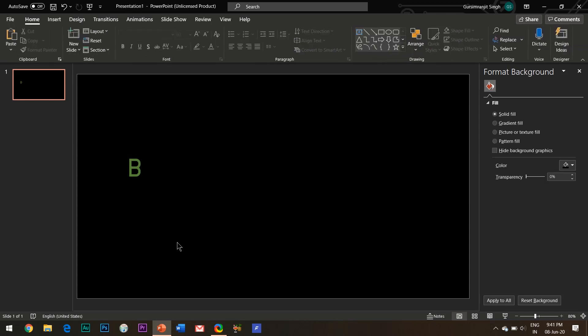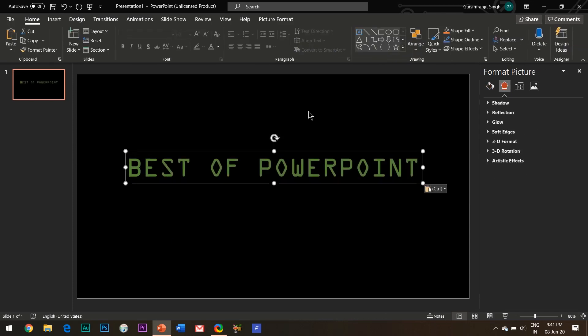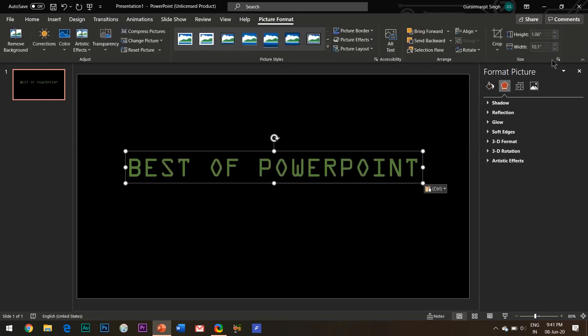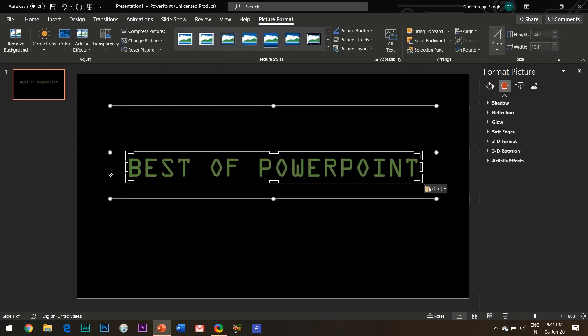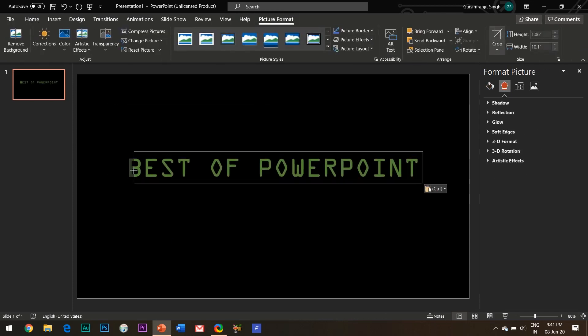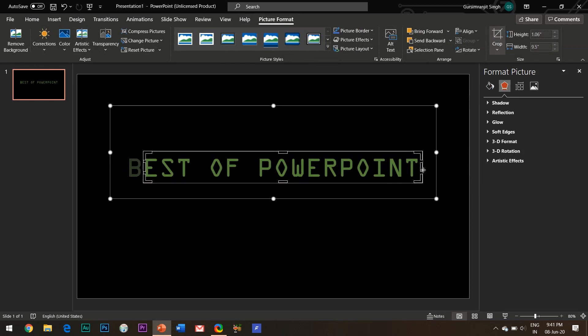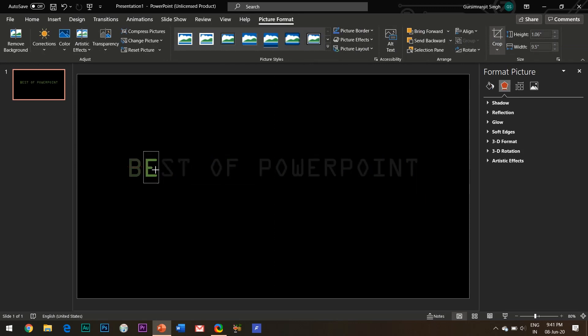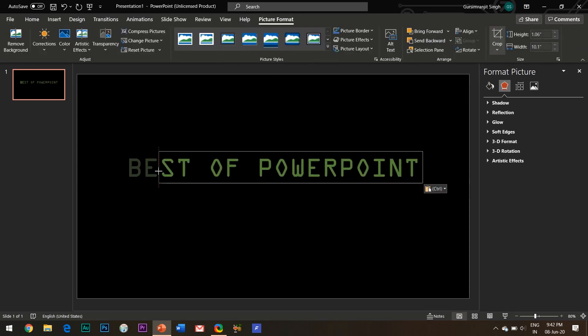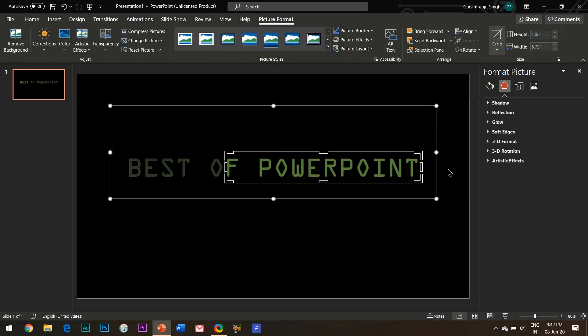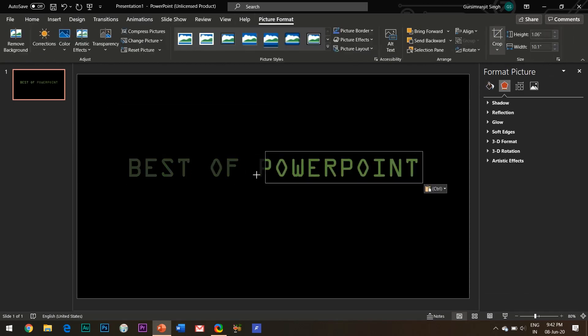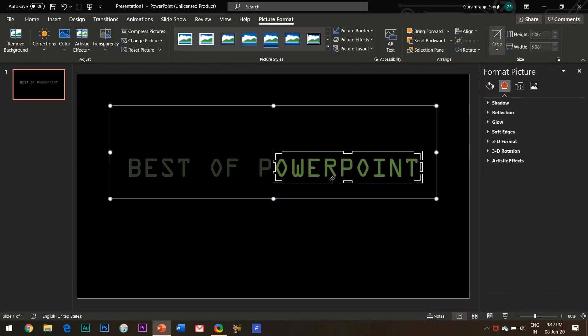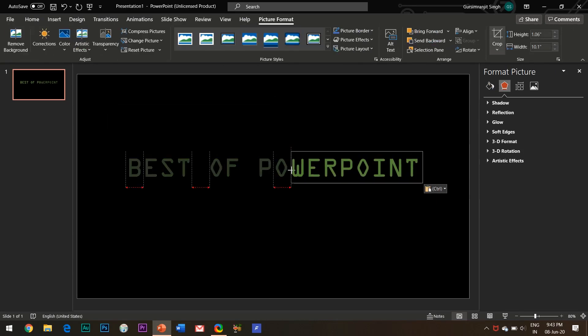Crop the first alphabet like this. Now paste the picture by pressing Ctrl plus V and now crop the second alphabet in a similar manner. Crop all the alphabets so that they become separate individual pictures. I will fast forward this process a little bit.